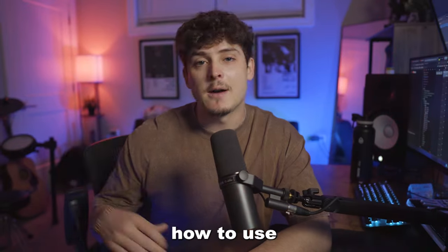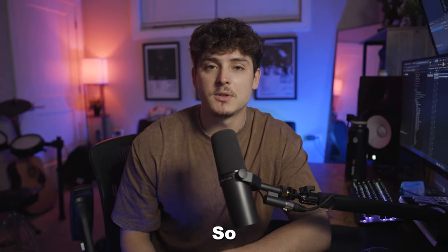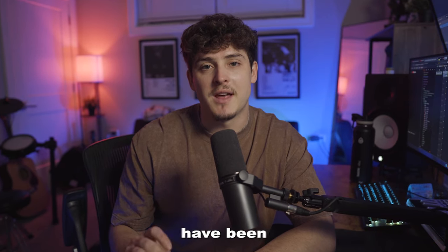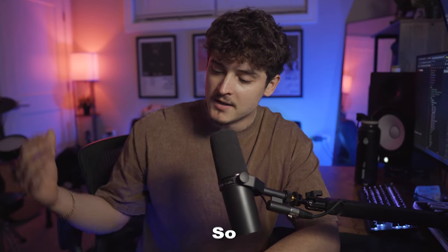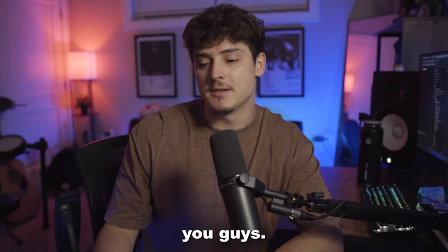Alright, in this video, I'm going to be showing you guys how to use and make your own vocal presets in FL Studio. So I know for a while now, a lot of you guys have been asking for a free preset. So I figured what the hell, let's actually make one for you guys.